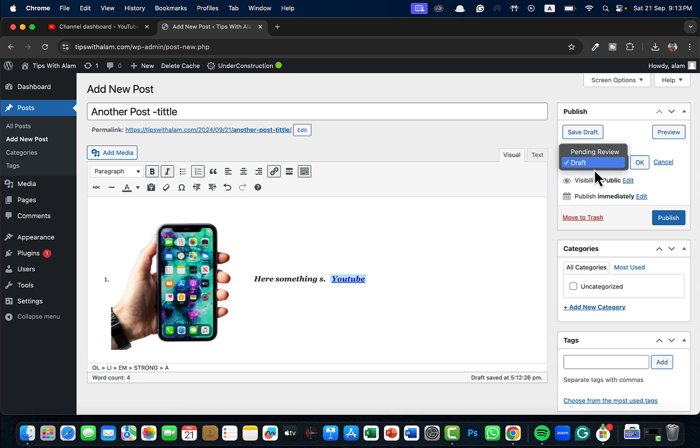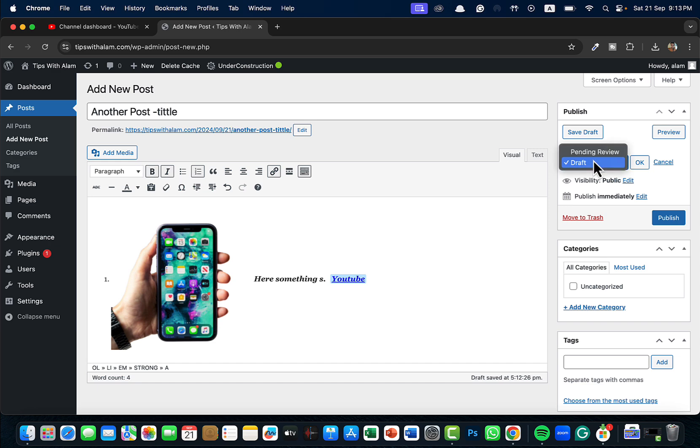Either you can save this as draft or you can save this as pending review if you have a team that you're working with. If you have a team full of content editors or managers for this website, you can select this as pending review so that will be the status that you can update.